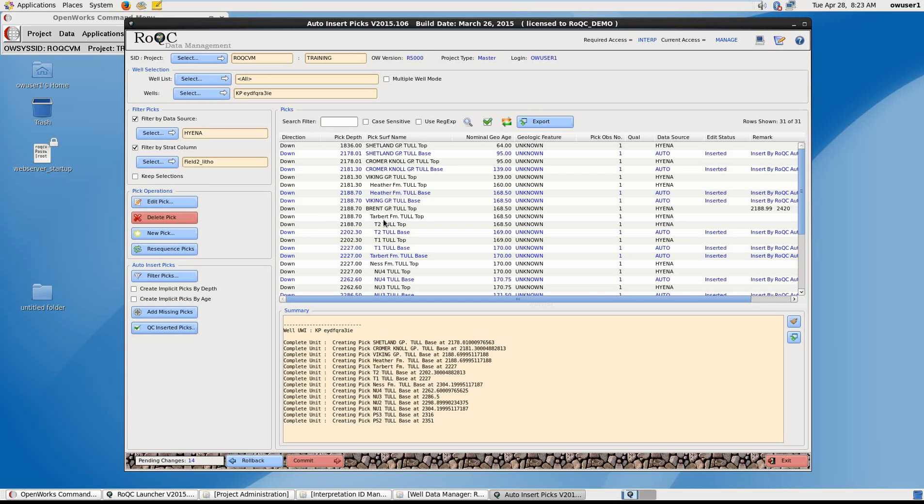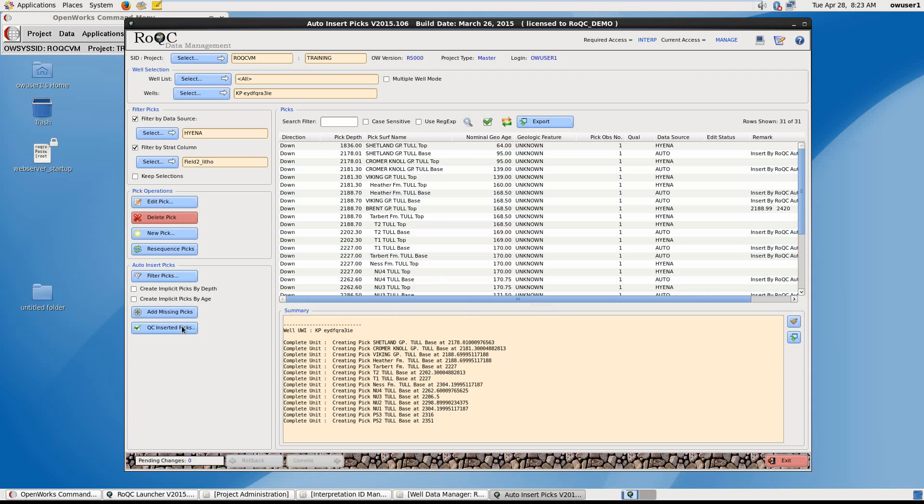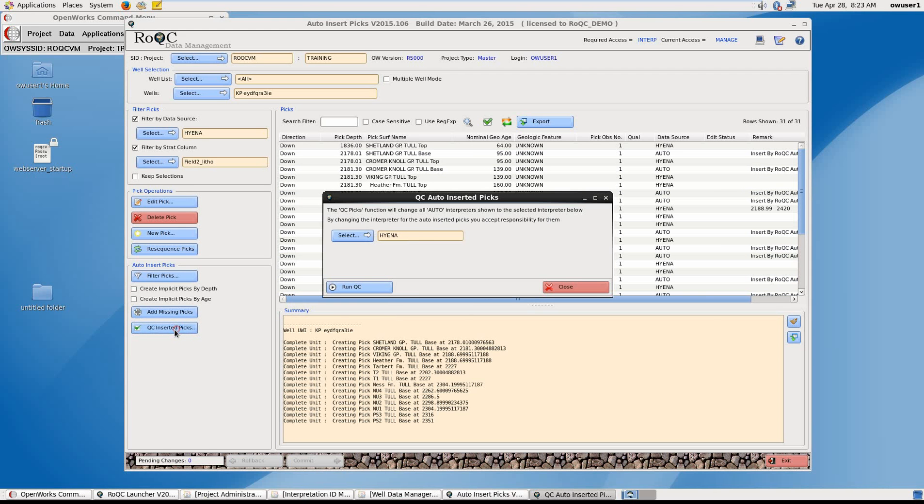Then when finished, you need to commit the changes to the database and click on QC inserted picks. And here we have Hyena set as the data source.